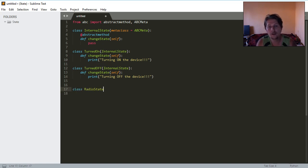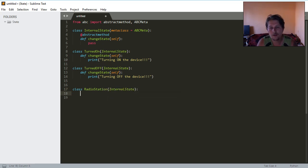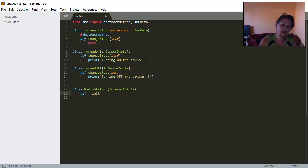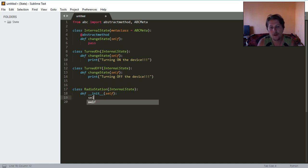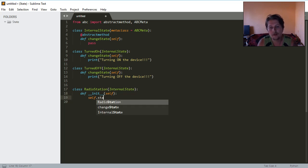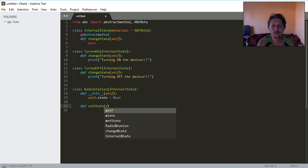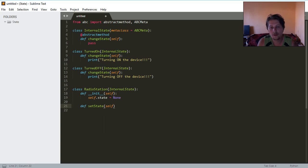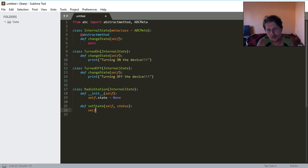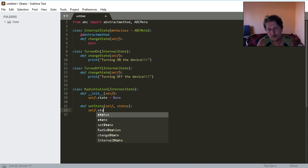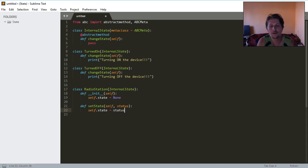We will have this radio station which will also inherit from this internal state and we will initialize this radio station with the self past state. We will need a set state function which is going to set the self past state to the state passed as the second argument.